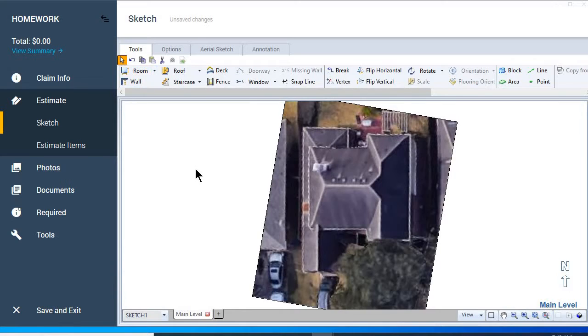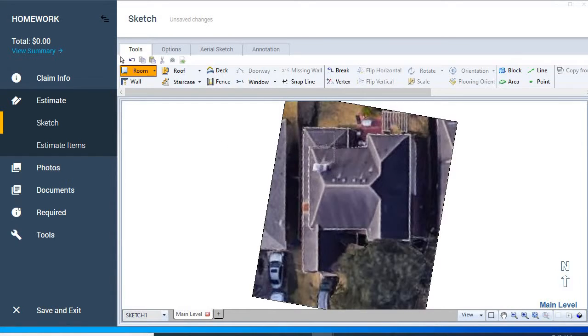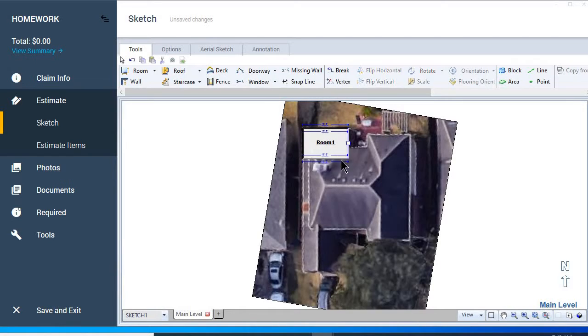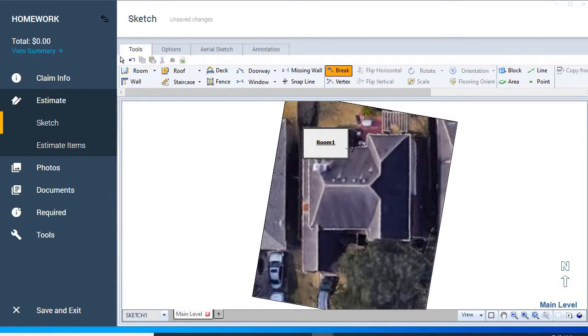We're going to go to our room tool which shortcut key is R. Let's place it here. Then you just use the handles and pull them out. I'm going to use our break key which is shortcut B and put a break there.